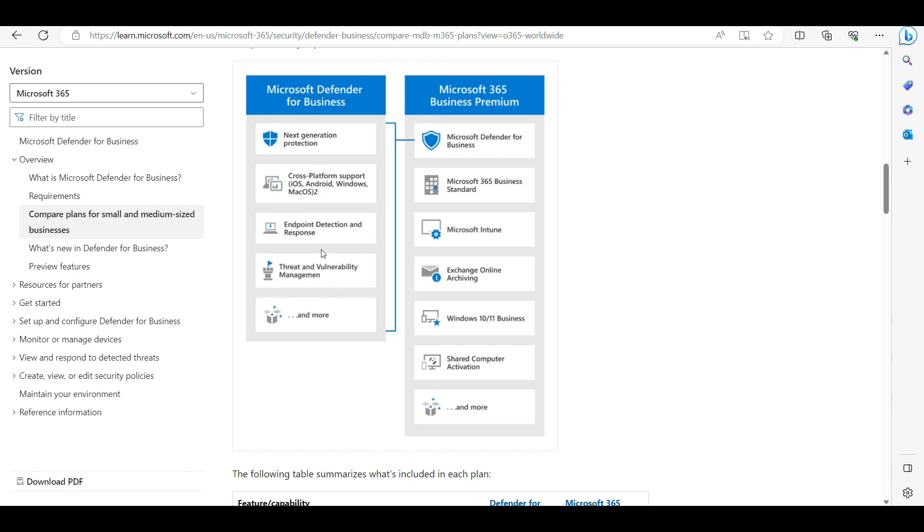It basically provides what you need in the organization as your primary antivirus to detect and respond. The next generation protection - this minimum protection is always there with the Microsoft Defender for Business antivirus.